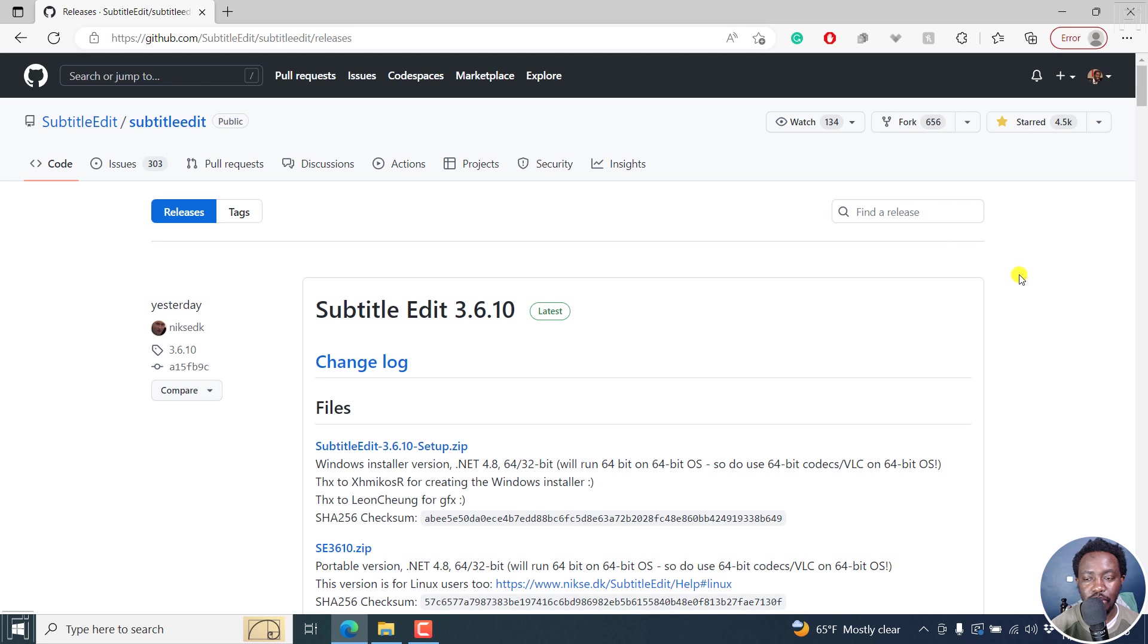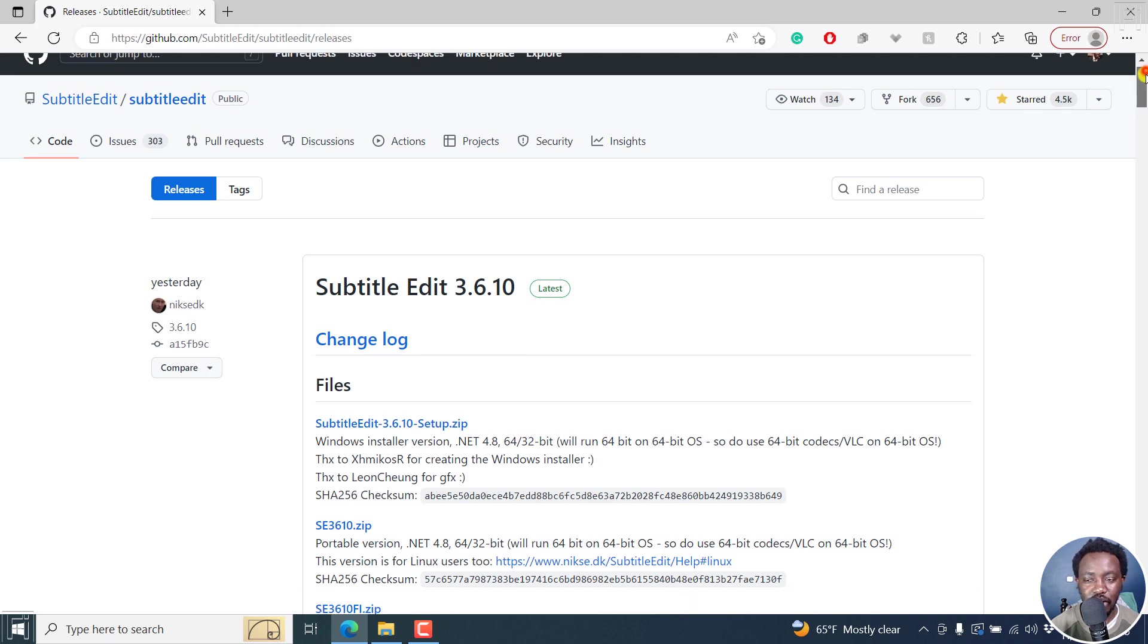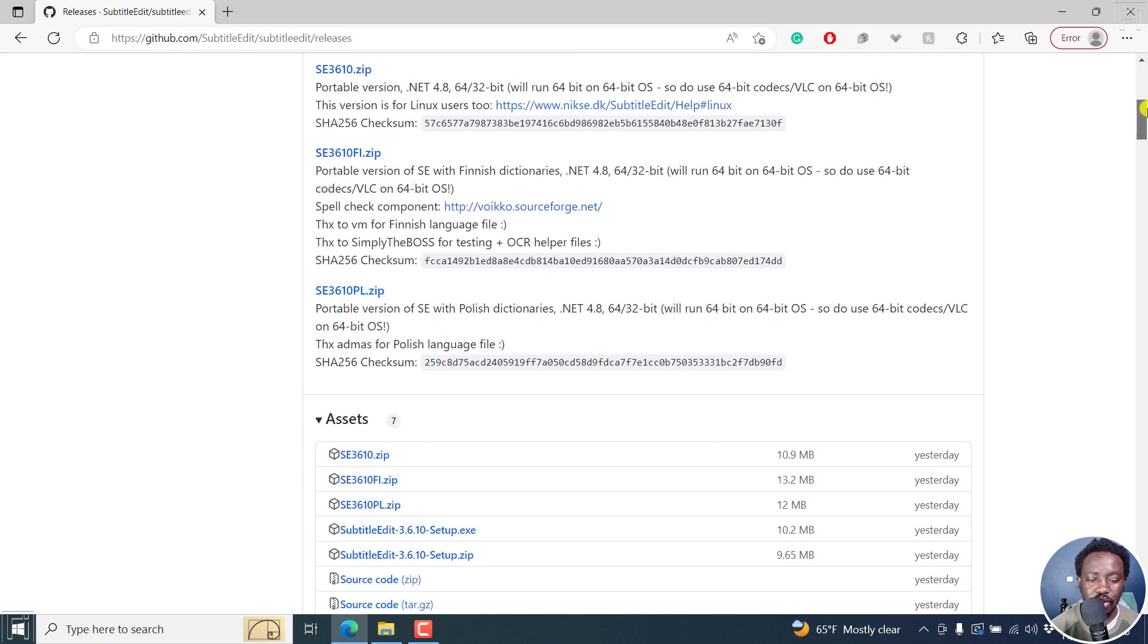It might be a little bit long. If you've never used Subtitle Edit you can stick around, but if you have, you can still update your Subtitle Edit to the latest version.